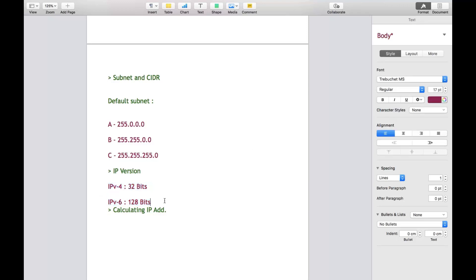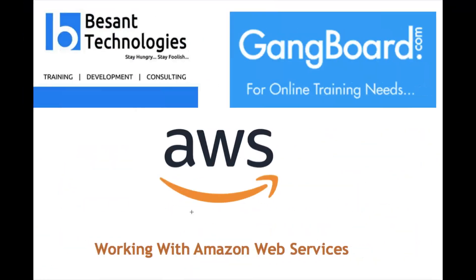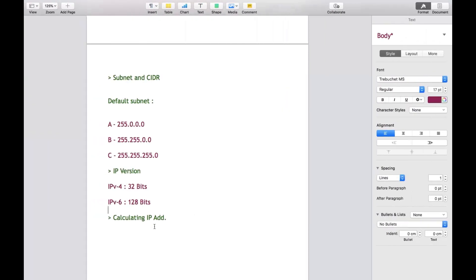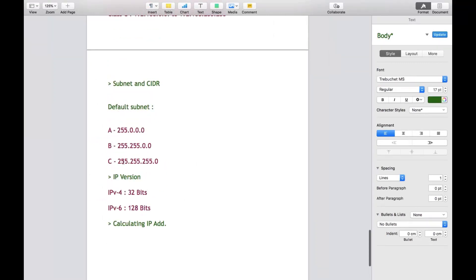Last option is calculating IP address. Calculating IP address is really important because by using this method, you can configure and calculate your IP address - those IP addresses you want to implement in your organization. With the help of CIDR blocks, you can calculate the IP address. I'm going to show you one example. For example, you have one IP: 192.168.1.0/25. Your task is to obtain the subnet and the usable IP address.